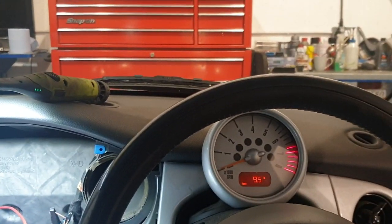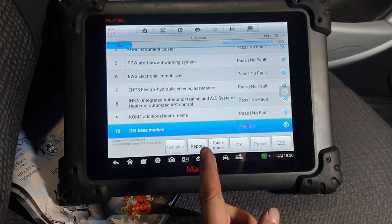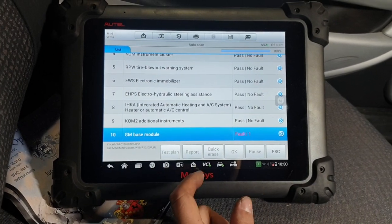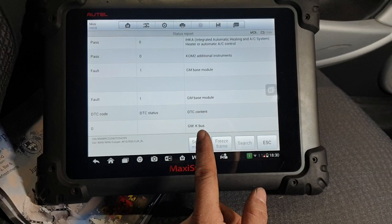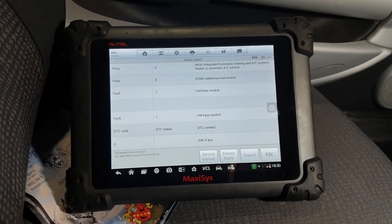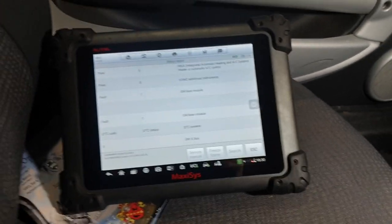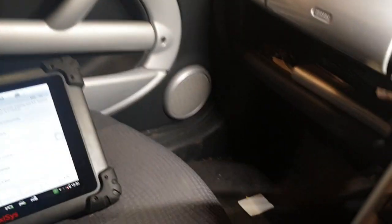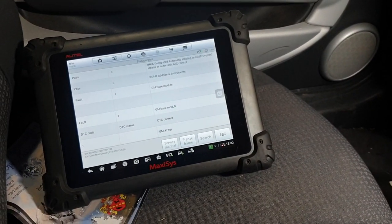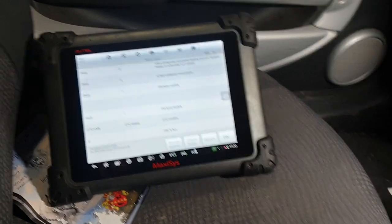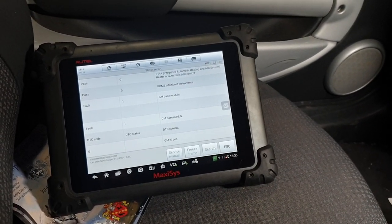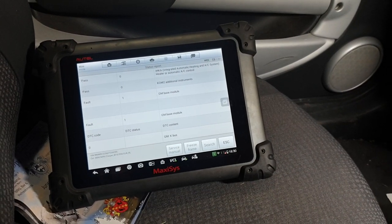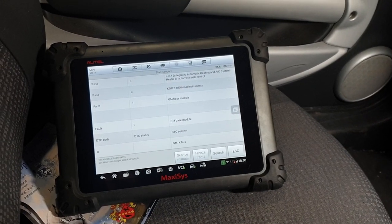So a bit of a strange one. We read the fault codes in all the control modules. There was only one fault code in the body control module, which is a K bus fault code. On this vehicle, it has a K bus, which is basically a single wire communication bus that all the control units speak on. It also has a CAN bus on this vehicle as well, but for this process we're looking at the K bus.